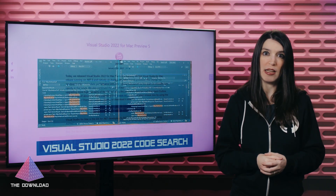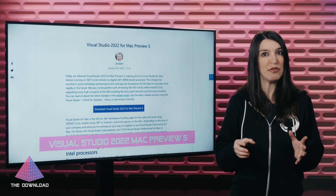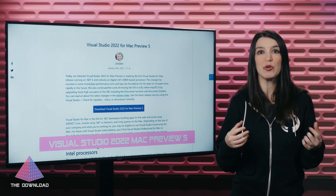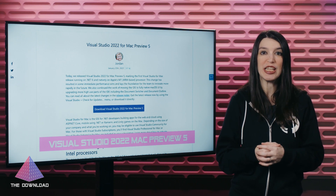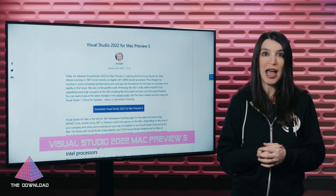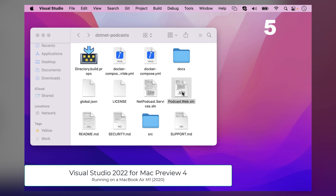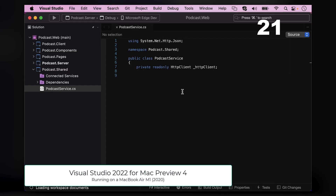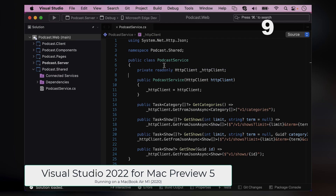Speaking of Visual Studio 2022, Visual Studio 2022 for Mac Preview 5 is now available. The big news here is that this is the very first Visual Studio for Mac release running on .NET 6 and natively on Apple's M1 processors. As somebody who has a 14-inch M1 Max, this is very exciting to me personally. Going native really speeds things up on the M1. You can check out how much faster project loading is in Preview 5 versus Preview 4, with more information and links in the show notes.